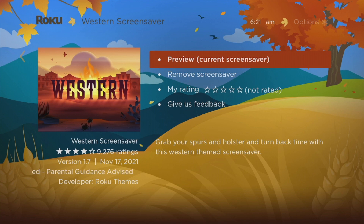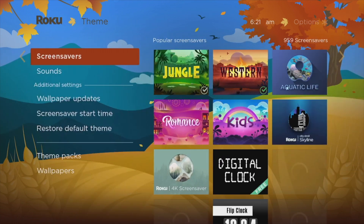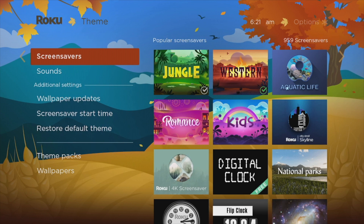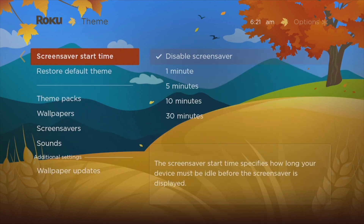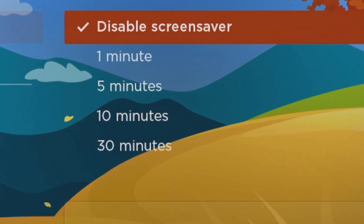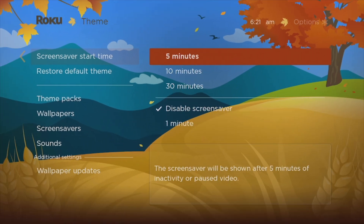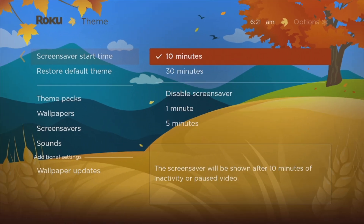You can also choose the start time of your screen saver — this is how long your device will be idle before the screen saver is displayed. Go back a couple of steps and under Additional Settings, come to 'Screen Saver Start Time.' It's currently disabled for this tutorial, but you can set it to one minute, five minutes, ten minutes, or thirty minutes, depending on how long you want your TV to be idle before the screen saver sets in.